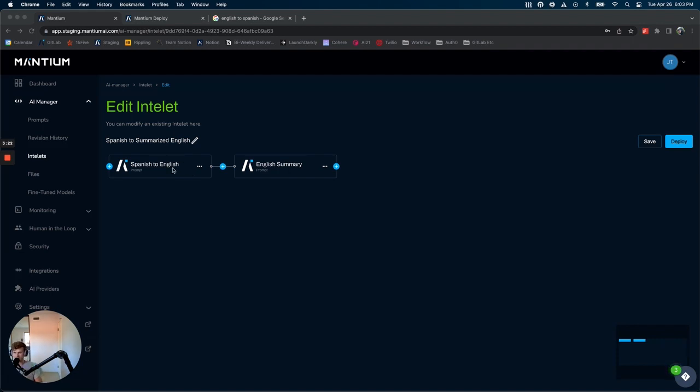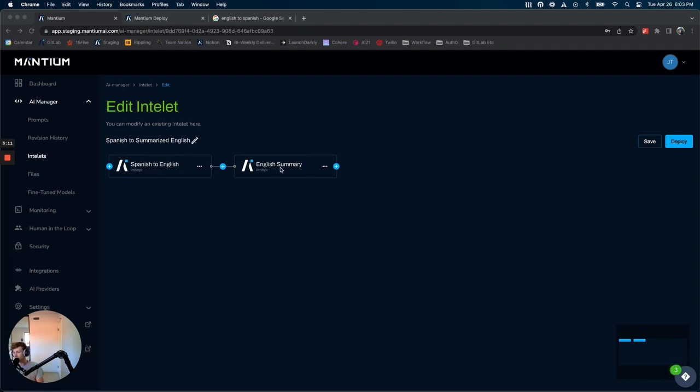So in this case, we have Spanish to English and we have an English summarizer. I'm not going to share the details of these two prompts right now, but all you need to know is they're exactly as they sound. The first one translates, the second one is summarizing.